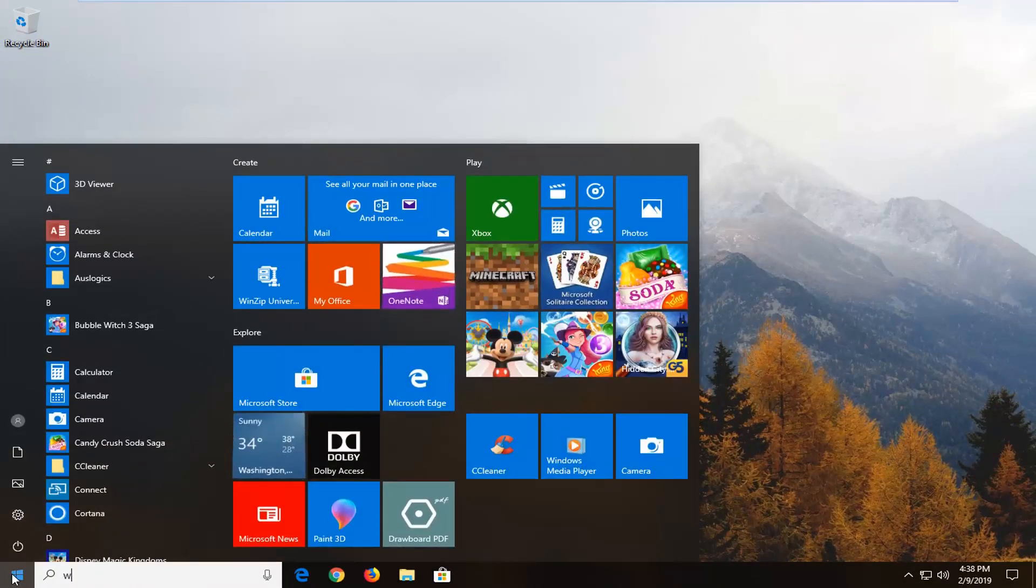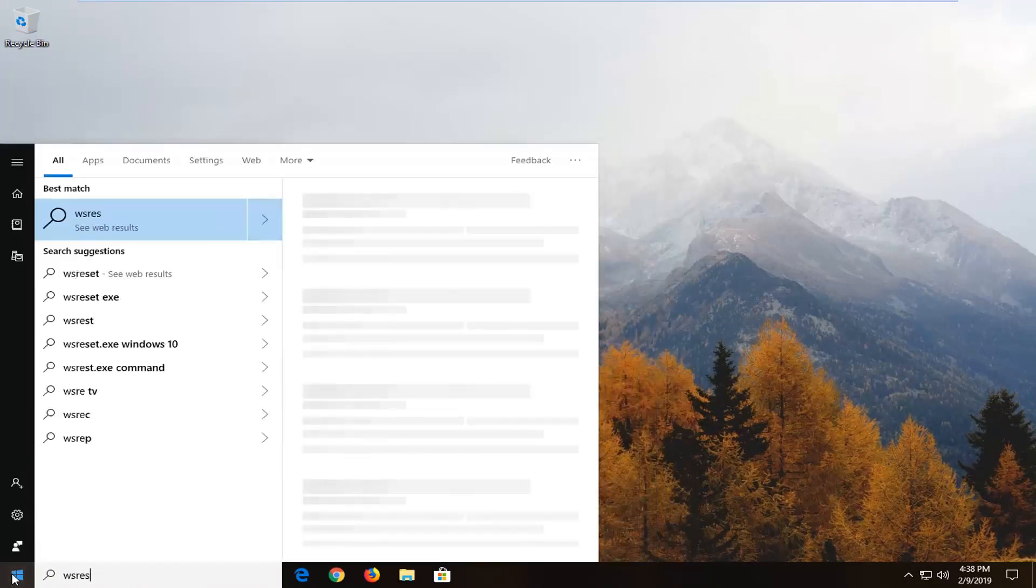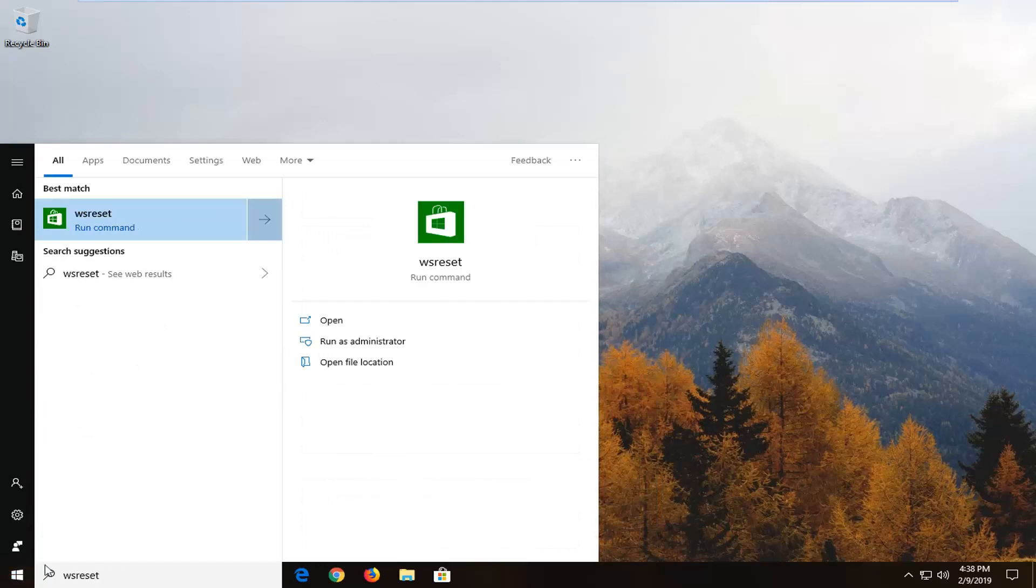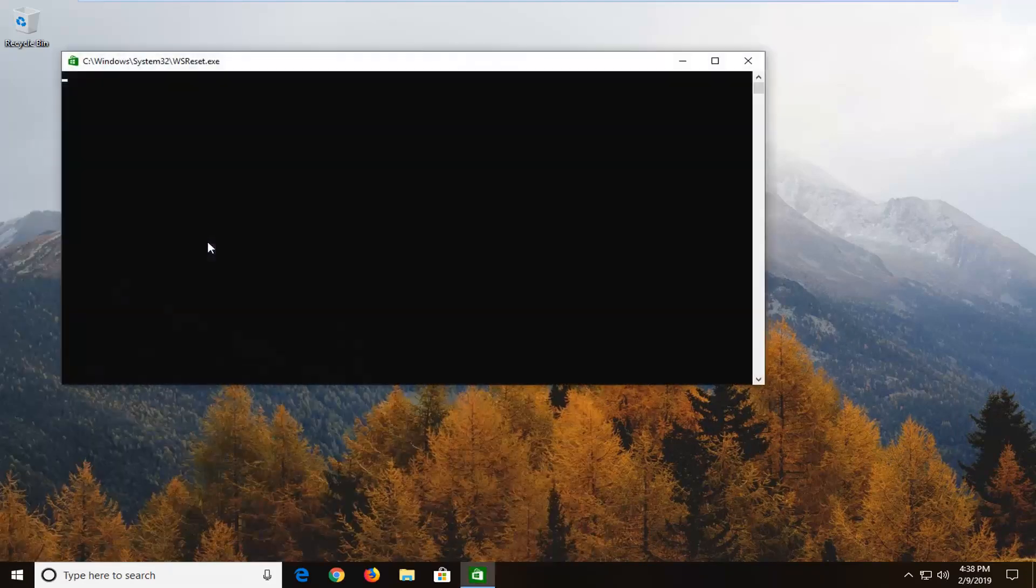Another thing you can try would be to open up the start menu. Type in WSReset exactly as it appears on my screen. And best match should come back with WSReset. You want to right click on that and left click on run as administrator.